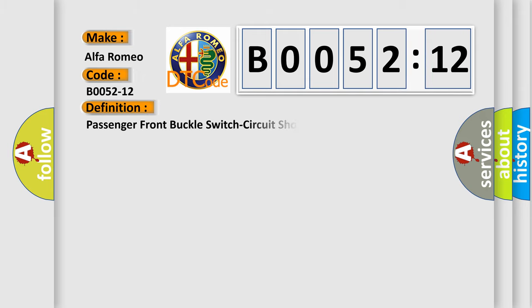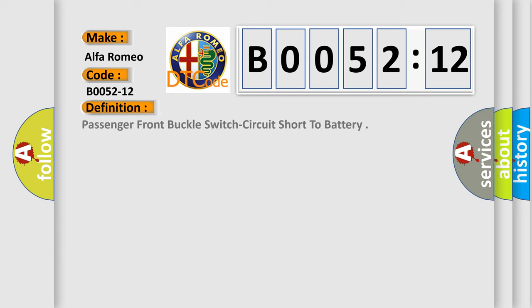Alfa Romeo. Car manufacturers. The basic definition is: Passenger front buckle switch circuit short to battery.